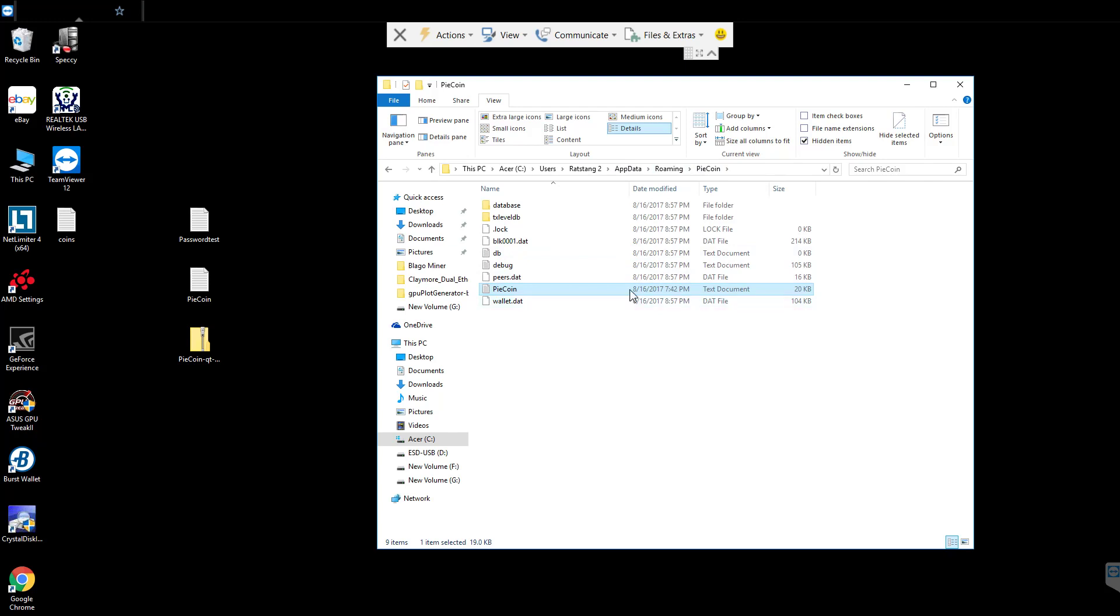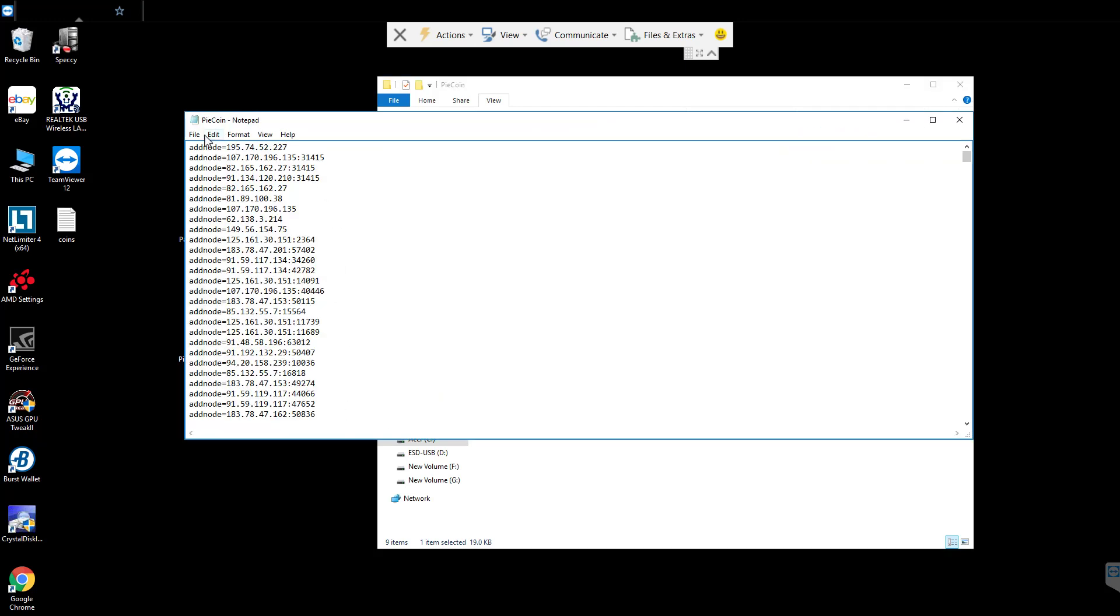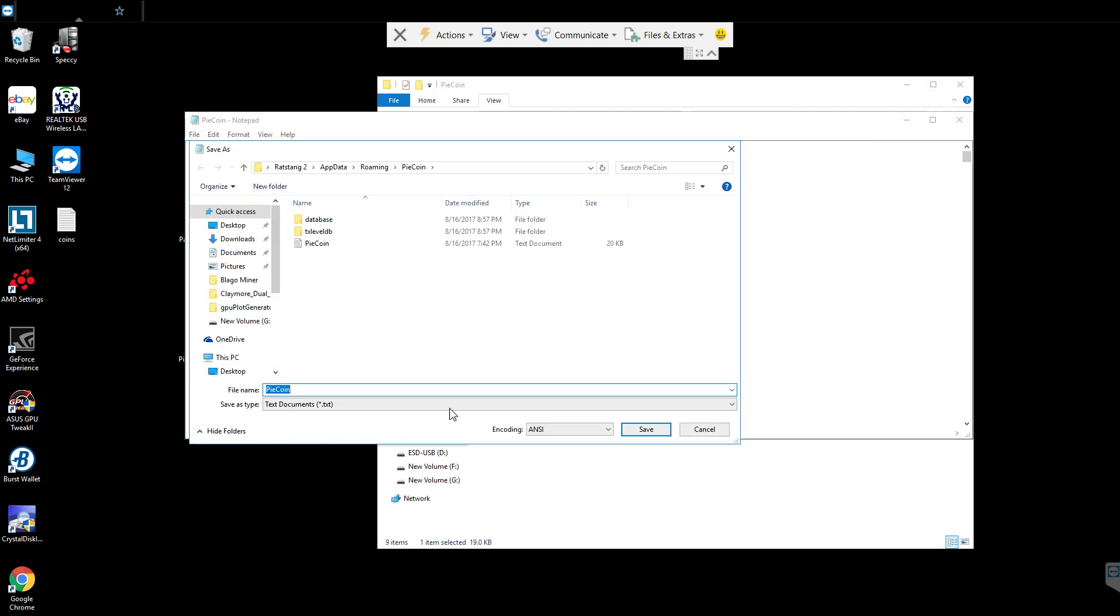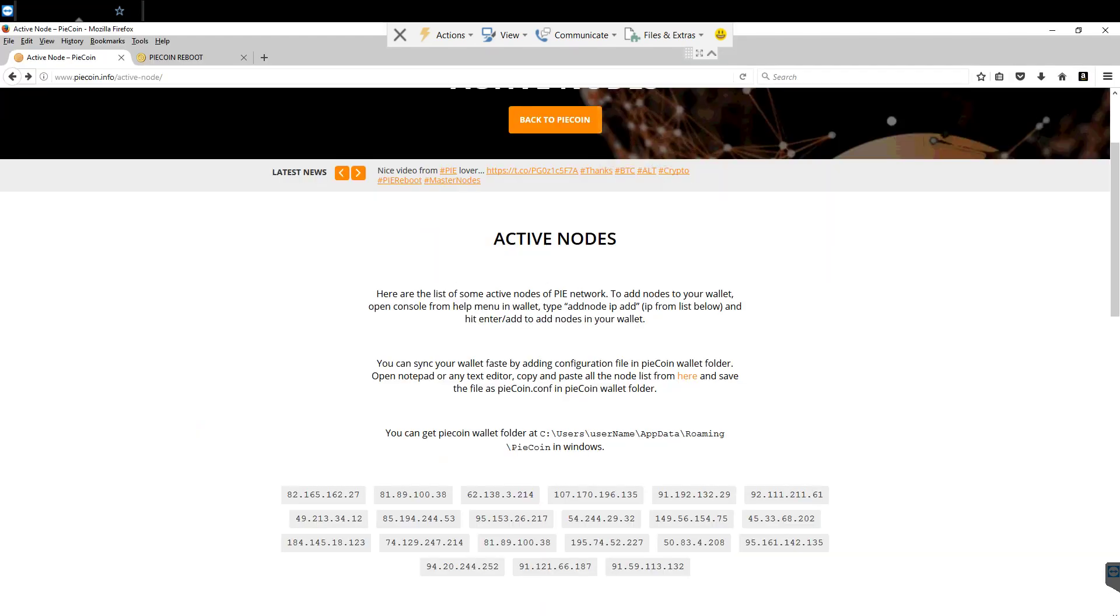But it's a text document. We need to convert it to a config. So we're going to open it up. We're going to go to files, save as. We're going to change this to all files. We're going to come back to pycoin.info and we're going to get this pycoin.config.